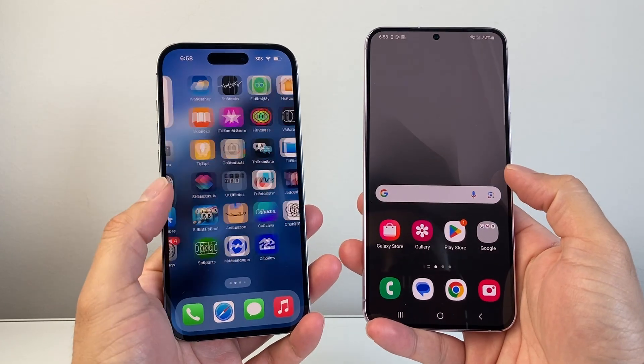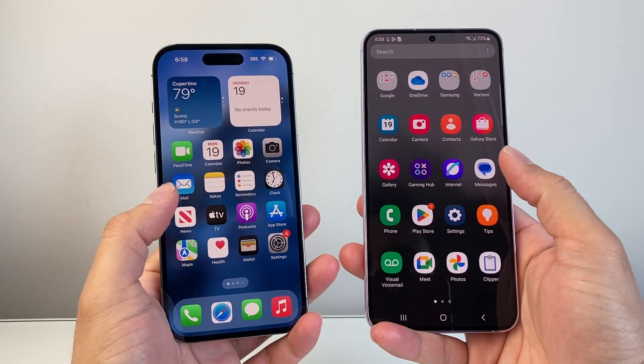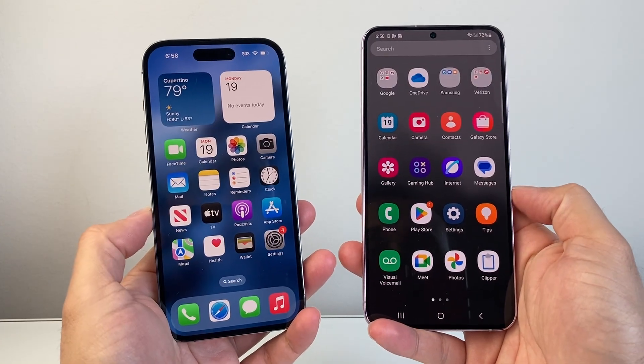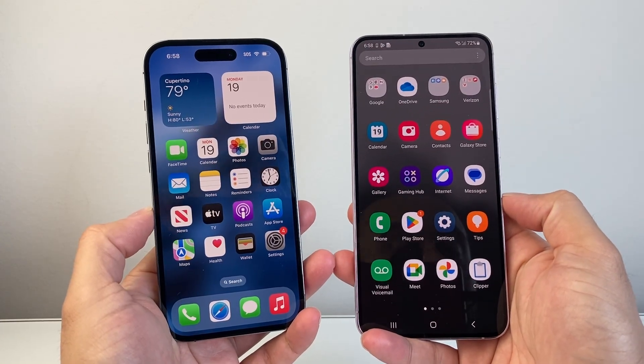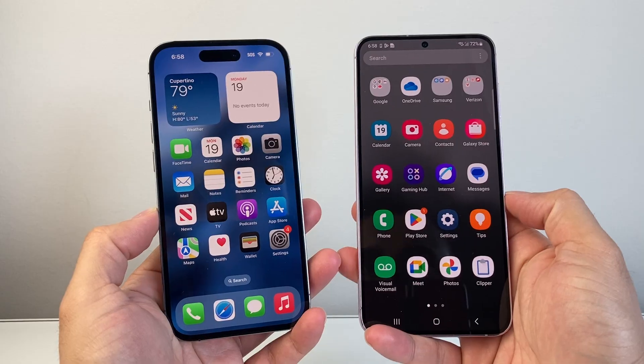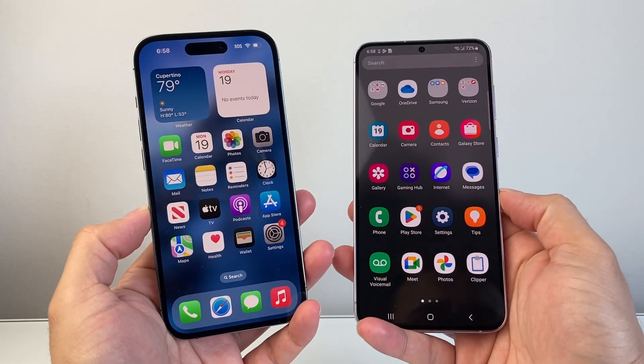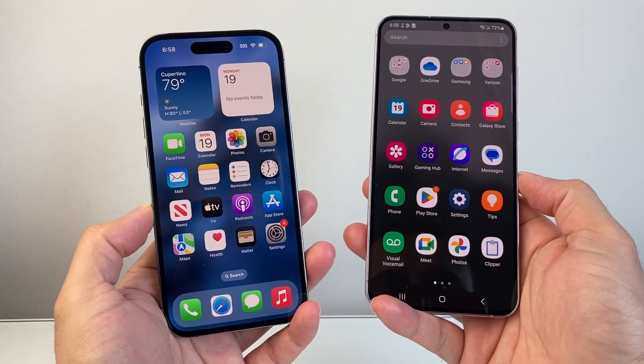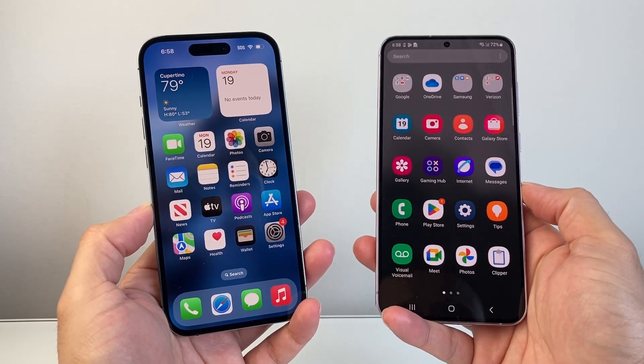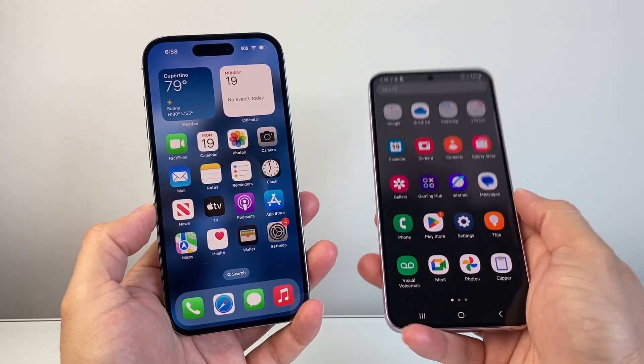Hey everyone, Force Restart here. In today's video I'm going to show you how to play YouTube and use other apps on your phone, whether you have an iPhone or Android phone, you can follow these steps. So let's get started.